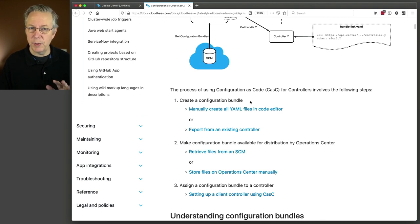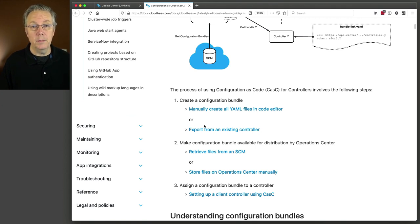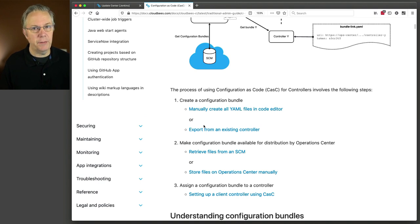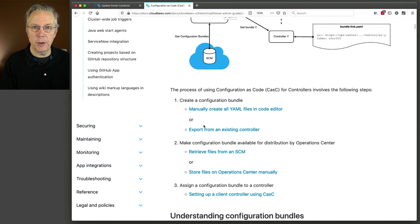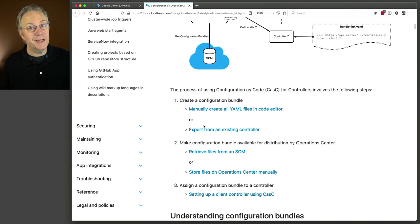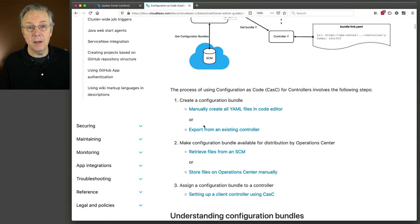In creating a configuration bundle, our choice is going to be to export from an existing controller. Do you want to write YAML by hand? Some people may want to, and after you've done this a few times, that may become your default way of creating your bundles. But for just starting out, we are going to create a client controller by hand, just like we've always done in the past. Then what we're going to do is go in, configure it the way that we want it, and then export those configuration files. After we've made all of the configuration changes, we'll be able to export the bundles, put them into source control, and finally we'll be associating that bundle with the new controller that doesn't exist yet. But that bundle will configure the new controller, and we won't have to do anything by hand.